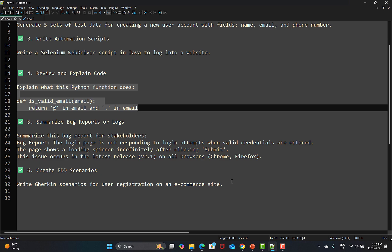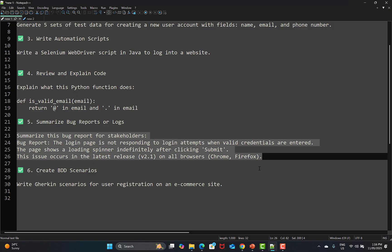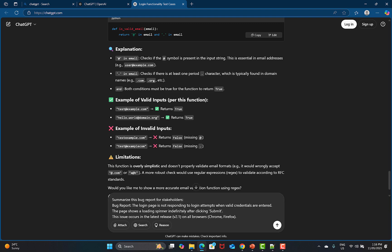We can also ask ChatGPT to summarize bug reports or logs. As a lead, senior, or manager, you may need to provide a summary of bug reports for management, who might not be interested in every detail. The prompt is: 'Summarize this bug report for the stakeholders.' The bug report states: the login page is not responding to login attempts when valid credentials are entered — the page shows a loading spinner indefinitely after clicking submit. This issue occurs in the latest release version 2.1 on all browsers in scope.